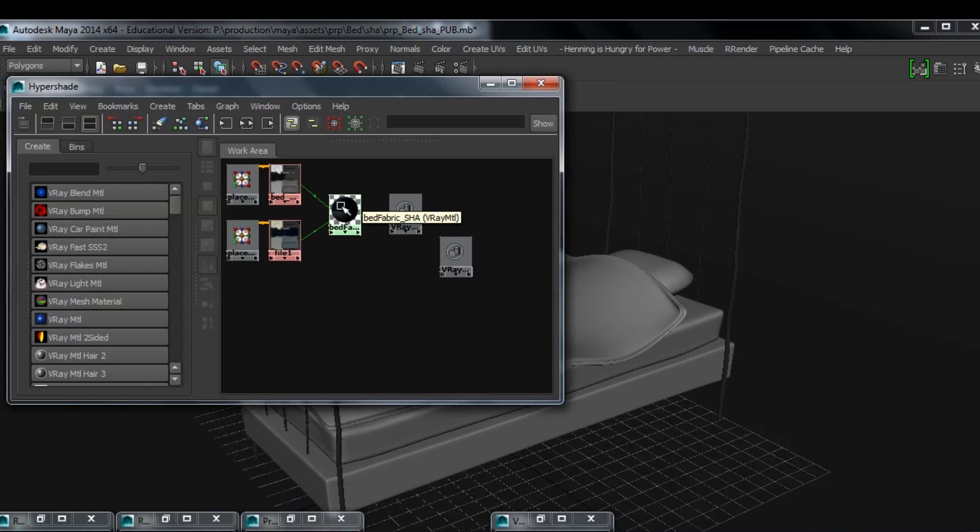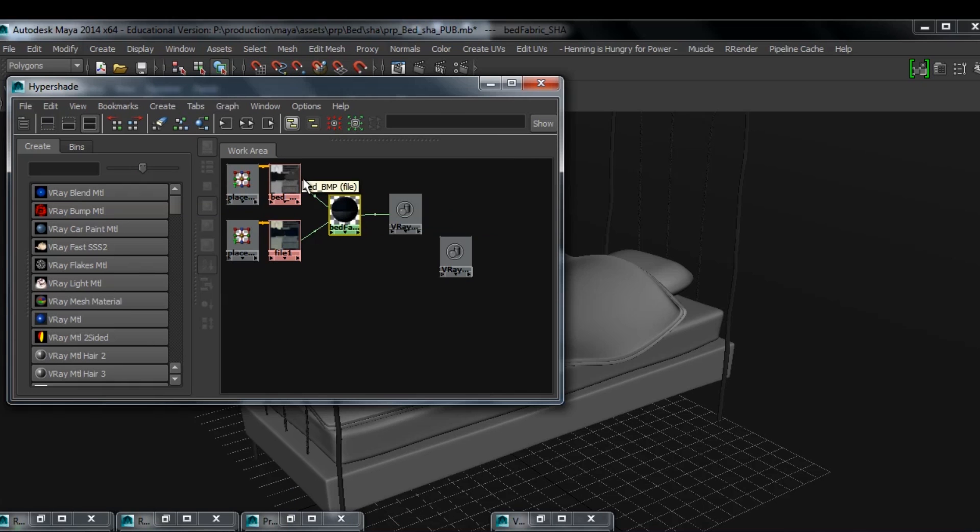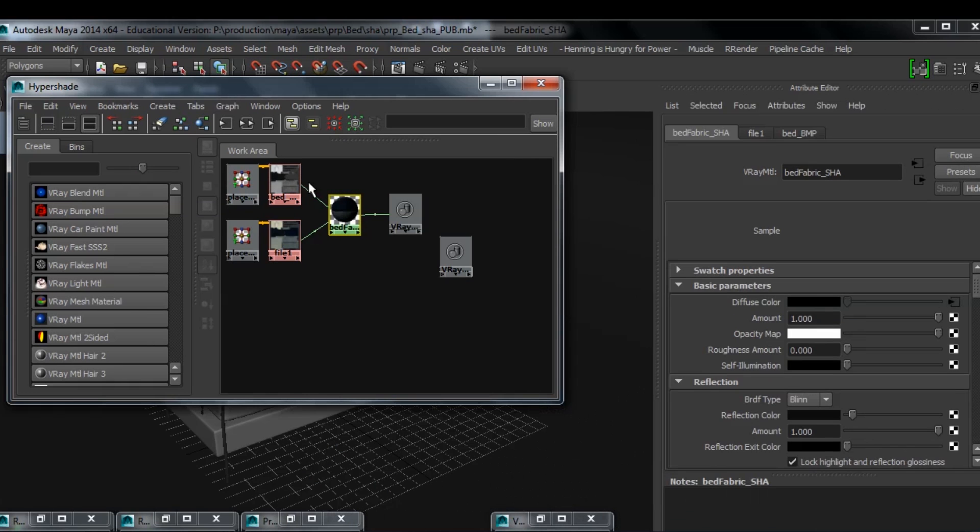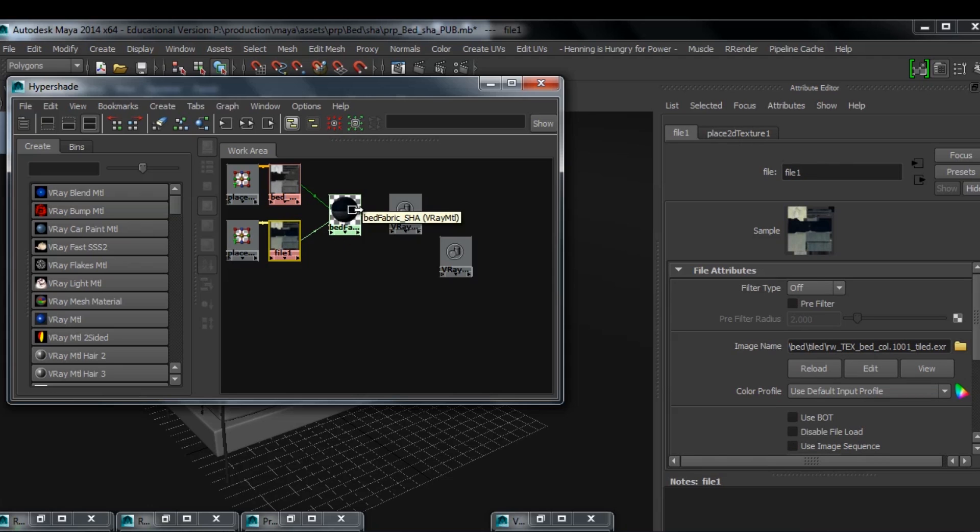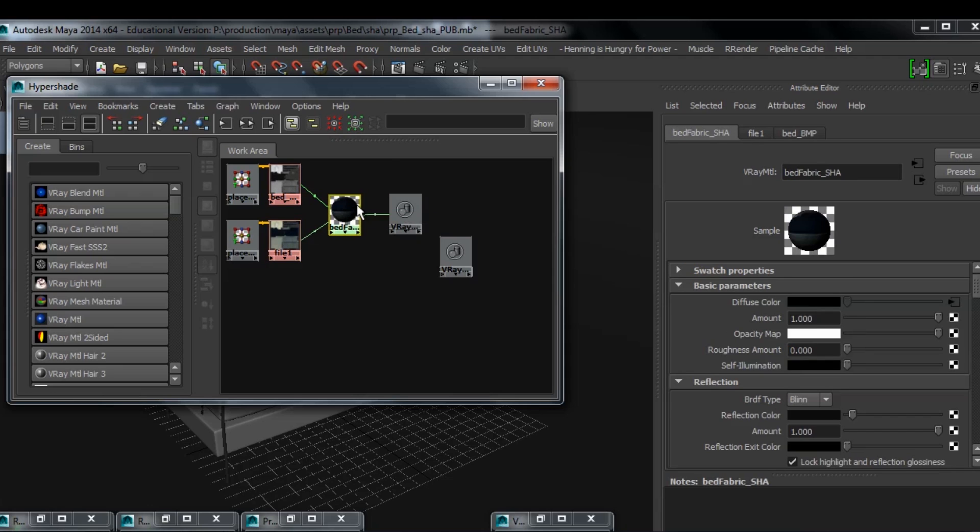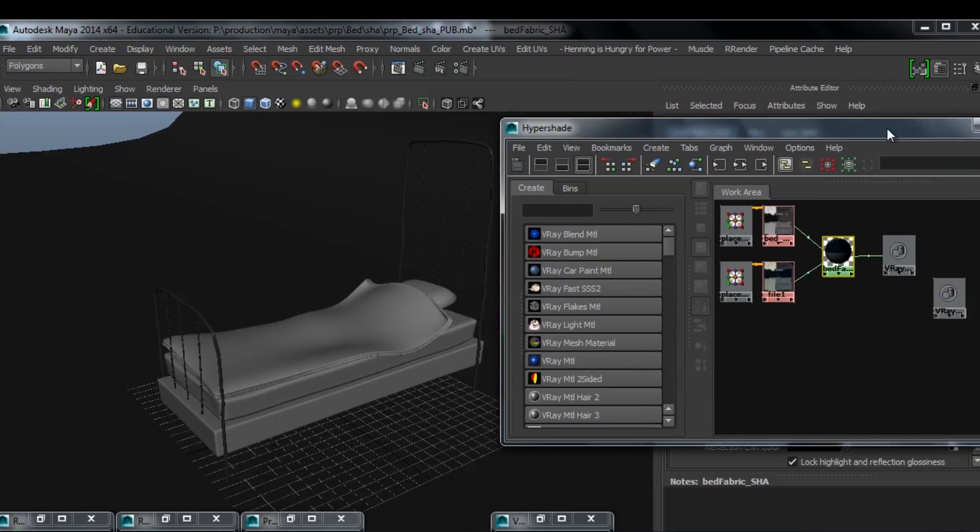So as you can see here in my Hypershade, I have a shader already set up with a bump map and a diffuse map that I exported from Mari. I'm just going to apply that to my bed model here.